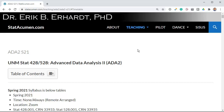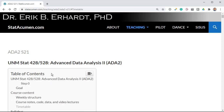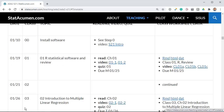Welcome to Advanced Data Analysis 2 with me, Eric Erhardt, Professor of Statistics at the University of New Mexico. In this video, I'll help get you started with Class 12, Analysis of Covariants: Comparing Regression Lines.